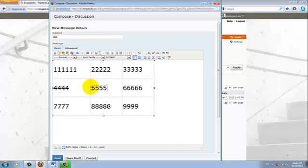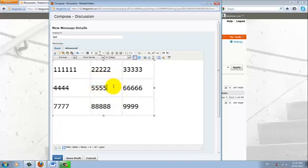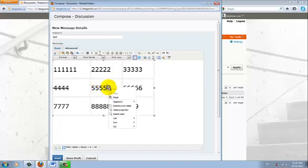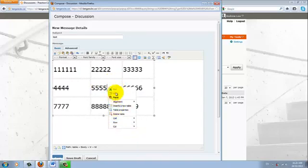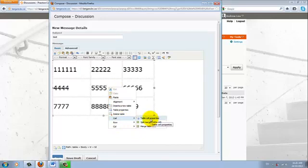Now, let's say we want to put a border around the 5 cell. Okay, so the 5555 cell. I would right click the white space in the cell that I want to put a border around. Once I get this menu, go to cell and then table cell properties.